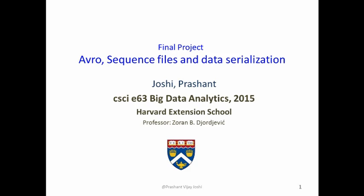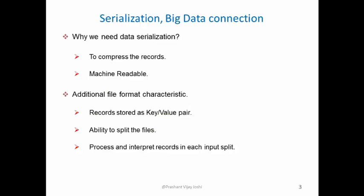My name is Prashant Joshi and today we are going to understand what is data serialization and we'll deep dive into Avro and sequence files.